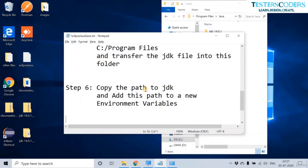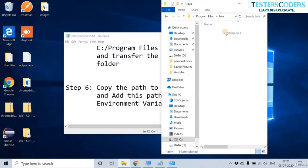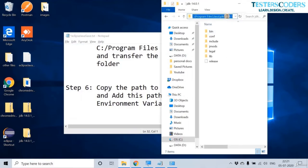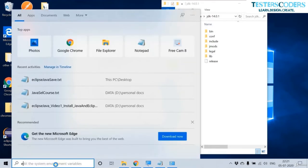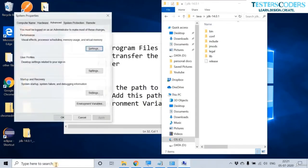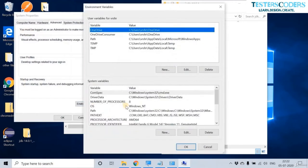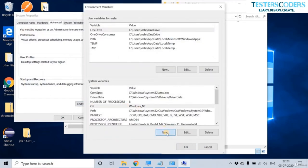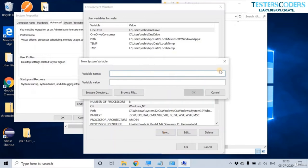Copy the path to the JDK and add this path to the environment variables. Copy the path up to the JDK folder, then go to Environment Variables and click the Environment Variables button. In System Variables, we need to create a new variable.